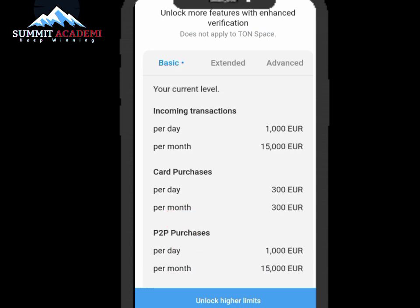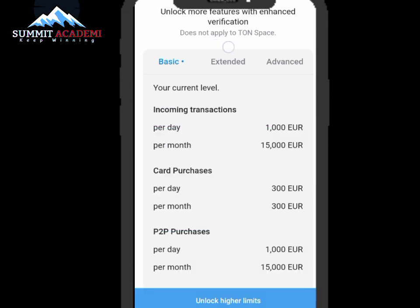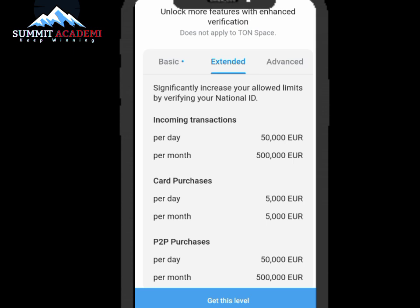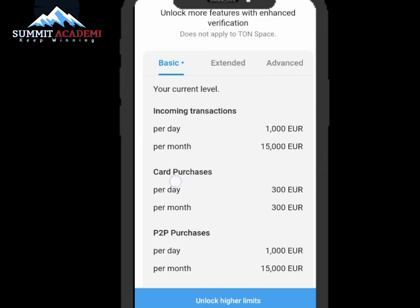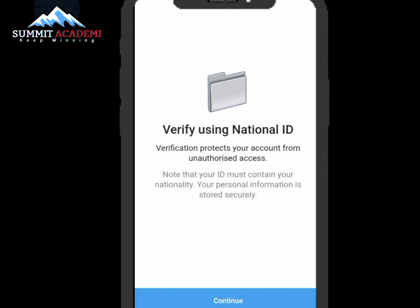You're all set. As you can see, we can now unlock more features with enhanced verification. There are levels: Basic, Extended, and Increasing. You can increase your allowed limit by verifying your national ID card. What we just did was update our data. Now let's unlock the Extended level using your national ID card.